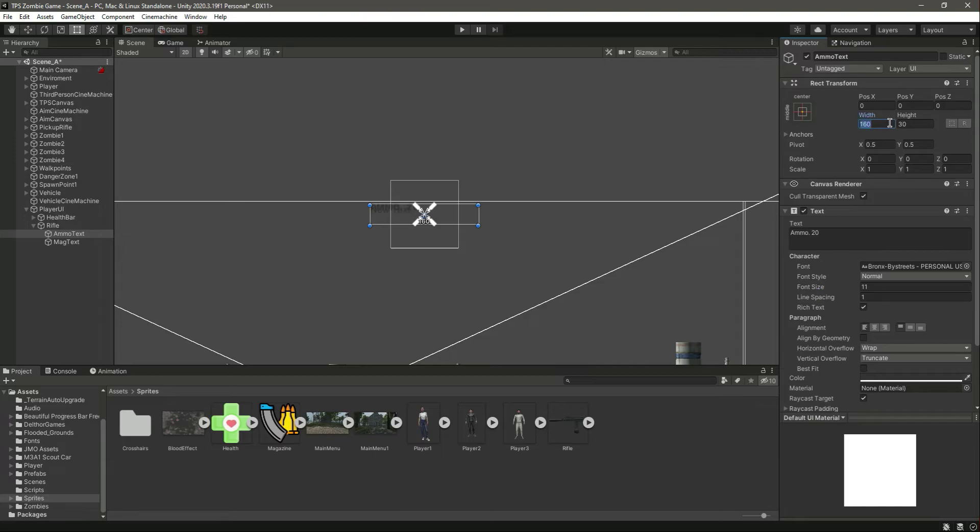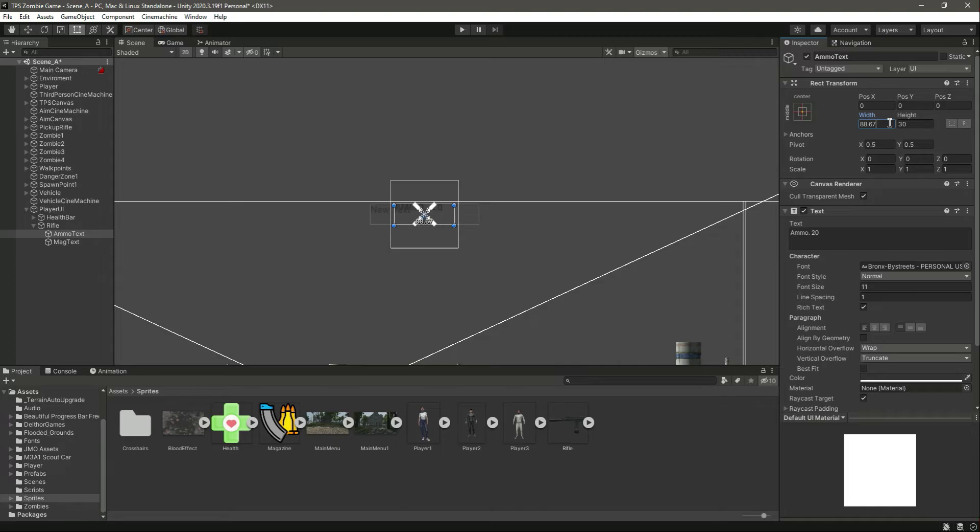And change the height to 19.3. That's it, here is our ammo text as you can see.